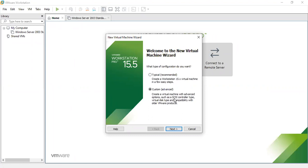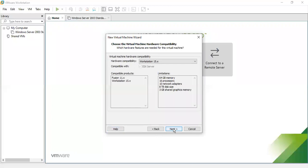Selecting Custom creates the virtual machine with advanced options such as SCSI controller type, virtual disk type, and compatibility with older VMware products. Click Next, and you will see VMware compatibility options — for example, Workstation 15x. Click Next to proceed.